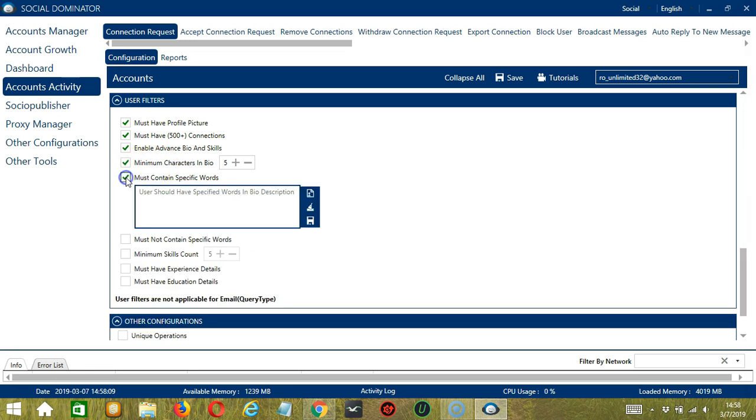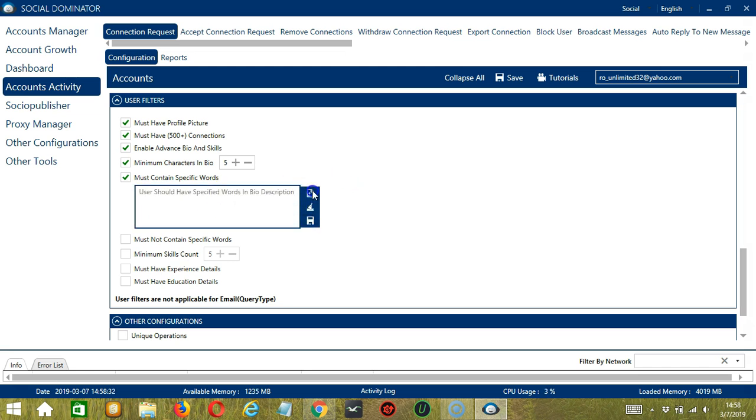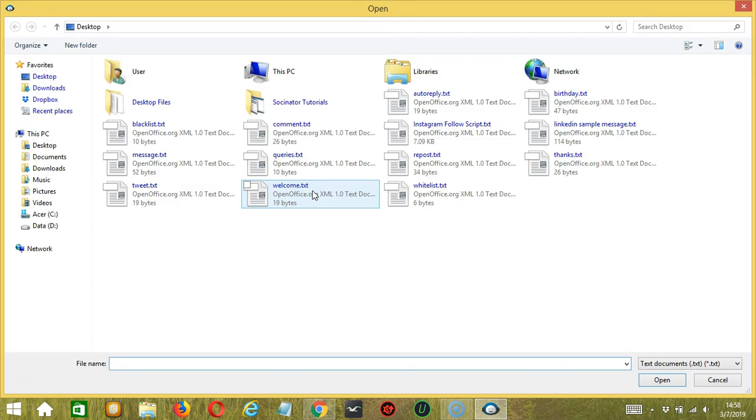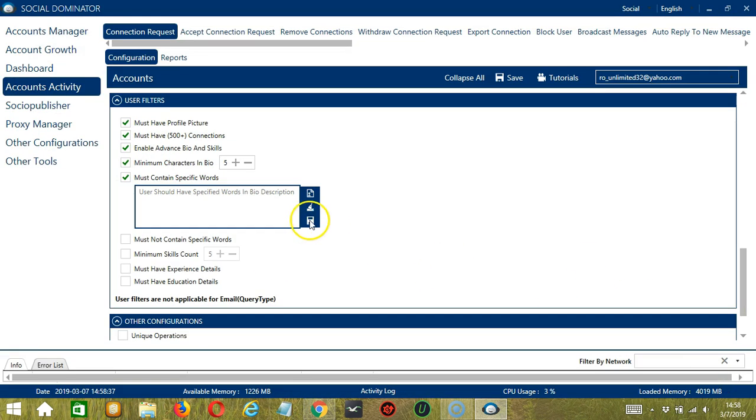Next we have Must Contain Specific Words. These are the words that should be in the bio description of the users you want to target. Let's say you want to target Expert for example. Type in this area. You may clear using the Clear All button and it's gone. You may also import from CSV or text file. Select the right file and click Open. When you're done, click Save.